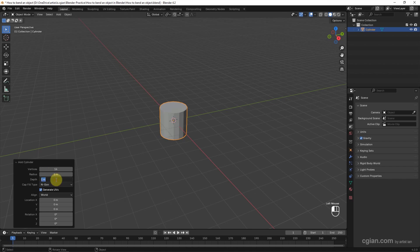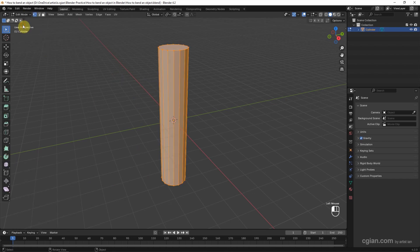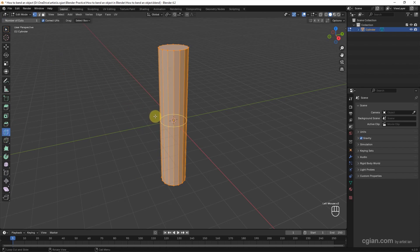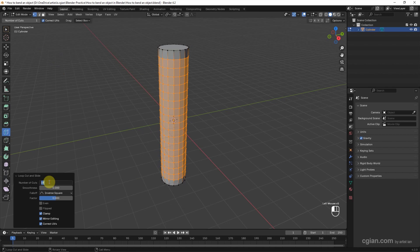I will use 10 in depth. Now make sure that we have enough subdivision for the cylinder. We can go to Edit mode and use LoopCut to add the subdivision. Click and drag to increase it, or press enter. I will use 30.